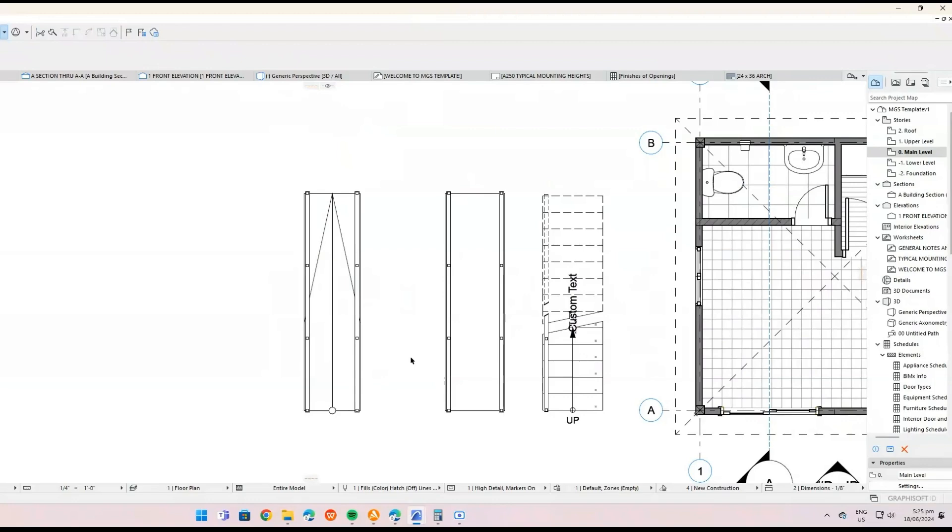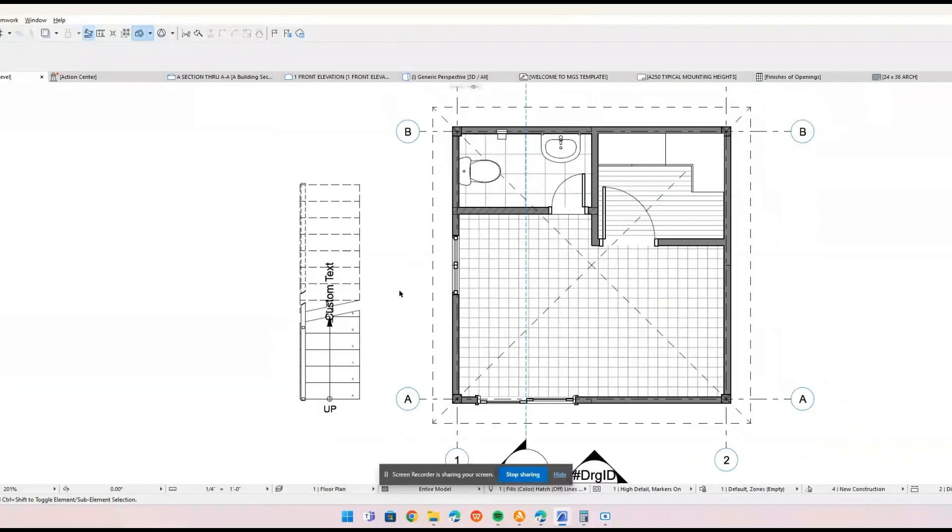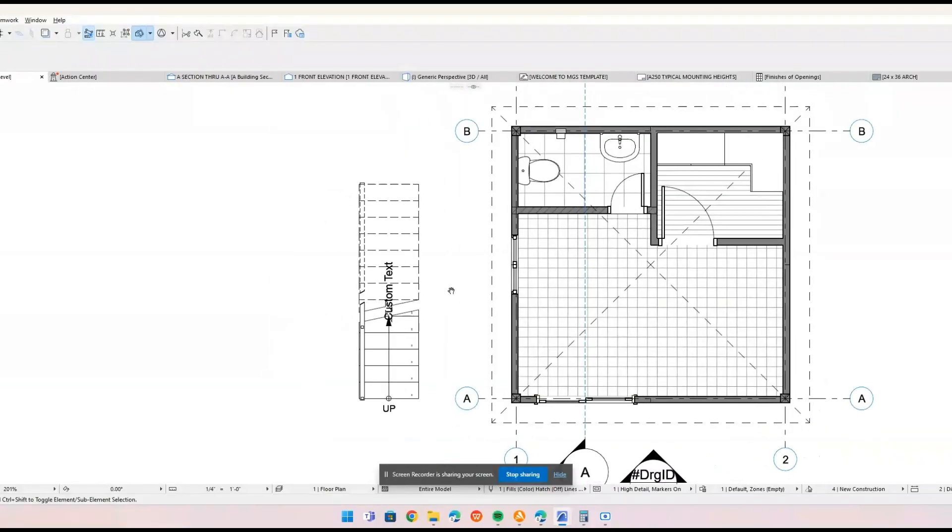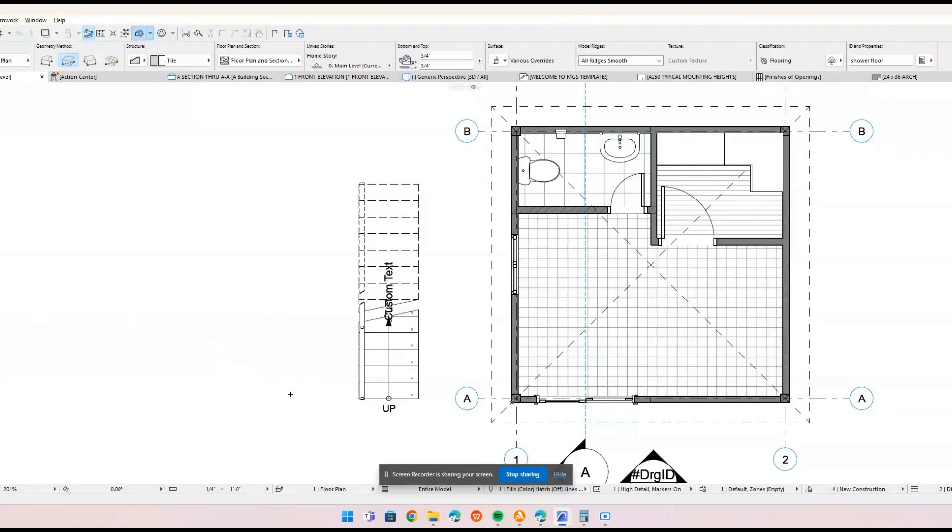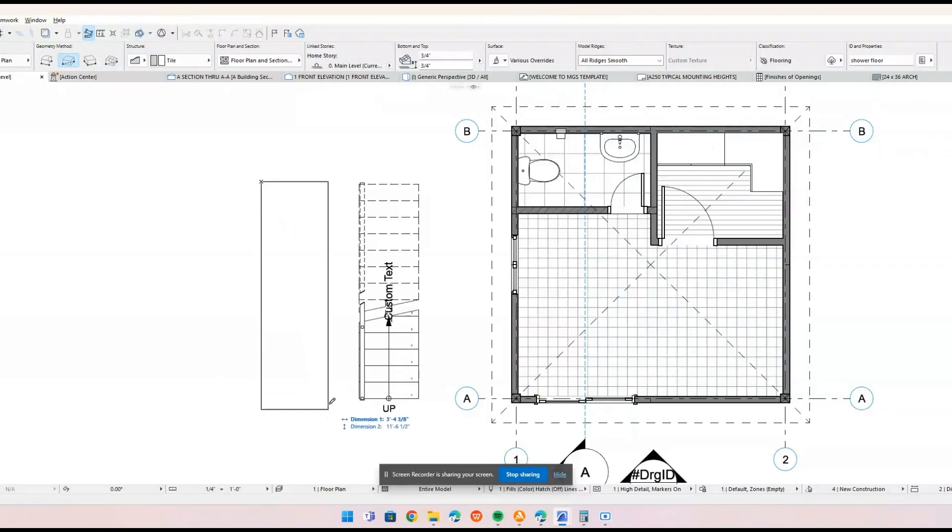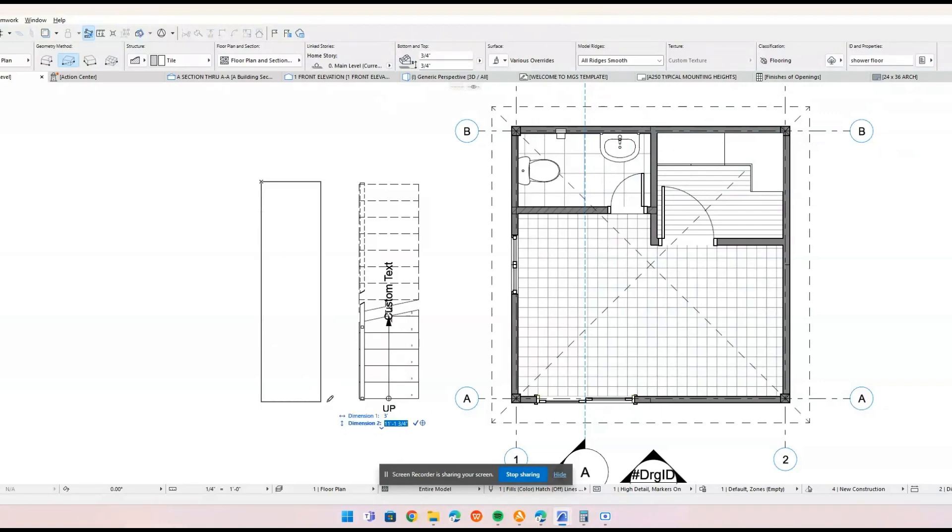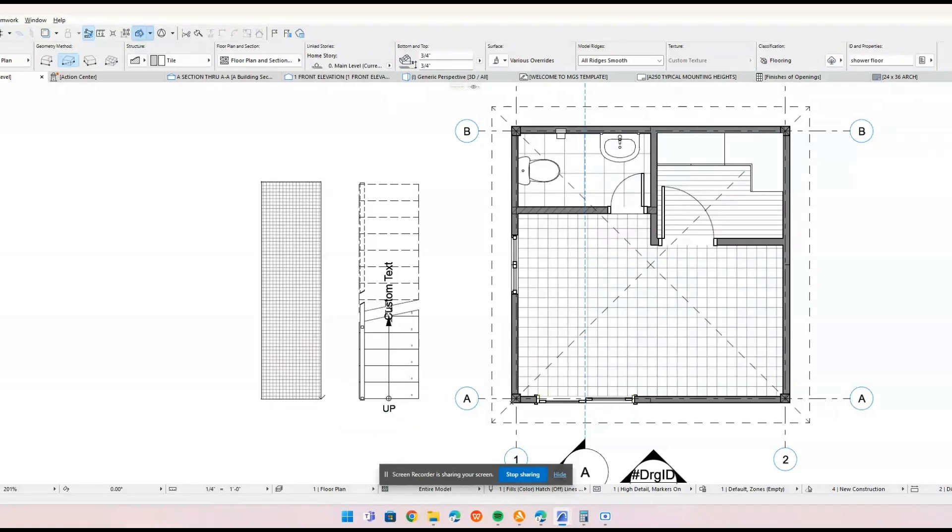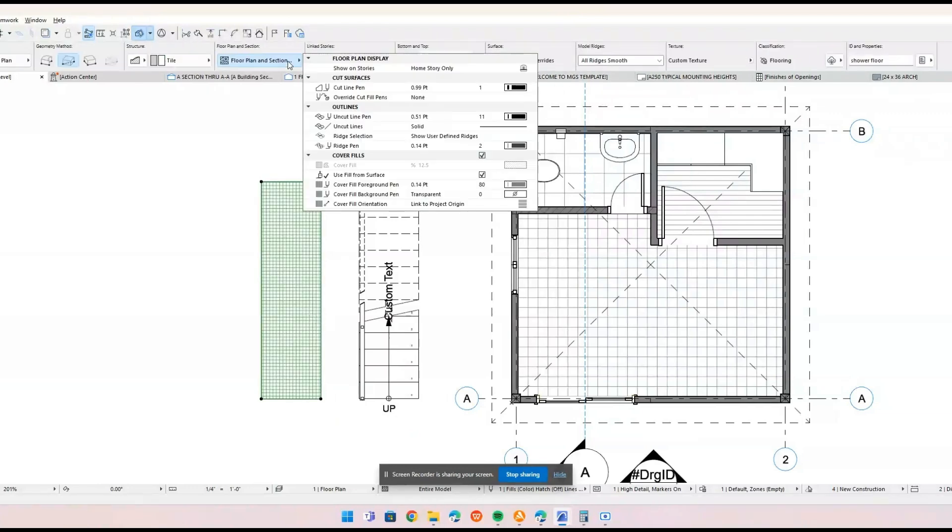Next, we will focus on creating a ramp with railings in ARCHICAD. ARCHICAD doesn't have a dedicated ramp tool. Instead, we will use an alternative method to create a ramp. In the toolbox on the left screen, select the mesh tool. Create the shape of your ramp according to your dimensions.